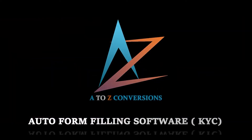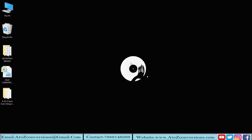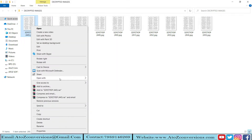Welcome to A2Z Autoform Filler. In this video we are discussing about how KYC Autoform Filling Software works.